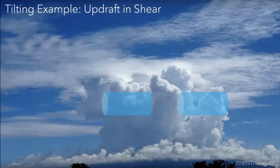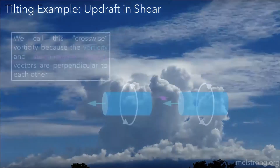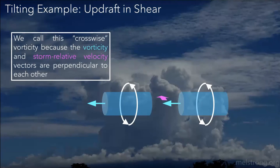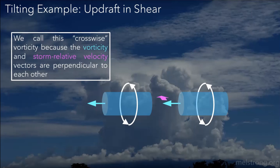The first example we're going to look at is tilting — specifically what happens when you have an updraft situated in shear. This is going to be an example of crosswise vorticity. We call it crosswise because the vorticity and storm-relative velocity vectors are sort of crossing each other — they're about 90 degrees from each other. That magenta vector is supposed to be pointing into the page, so imagine the wind is going into the page, perpendicular to these tubes of crosswise vorticity.